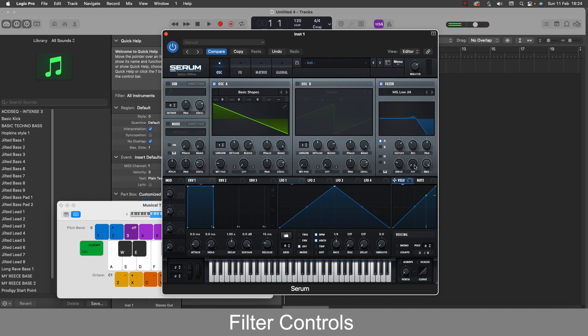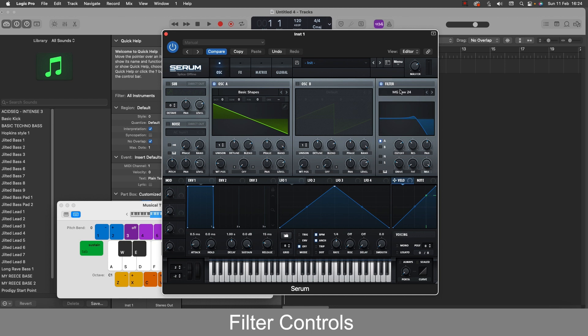So next to the drive we have the fat filter here which is similar to the drive knob, just boosting the frequencies. And this control will adapt to either morph or frequency mode depending on which filter we're using.